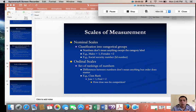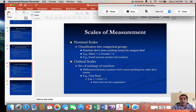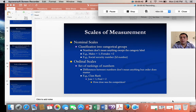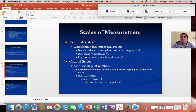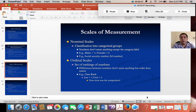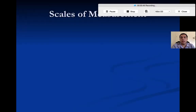We're going to start today by talking about constructs versus operational definitions, for a very important reason. Whenever we think about operational definitions and constructs, there's a very important relationship we have to consider when dealing with the aspect of statistics. When you think of a construct, the way that we define a construct is an abstract idea that we're working with.